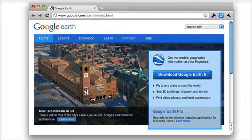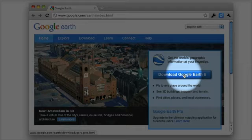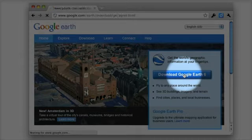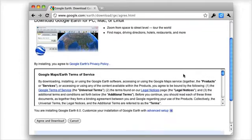To install Google Earth and run this presentation, you should start by following the link to the Google Earth website. On the Google Earth website, click the Download Google Earth button.